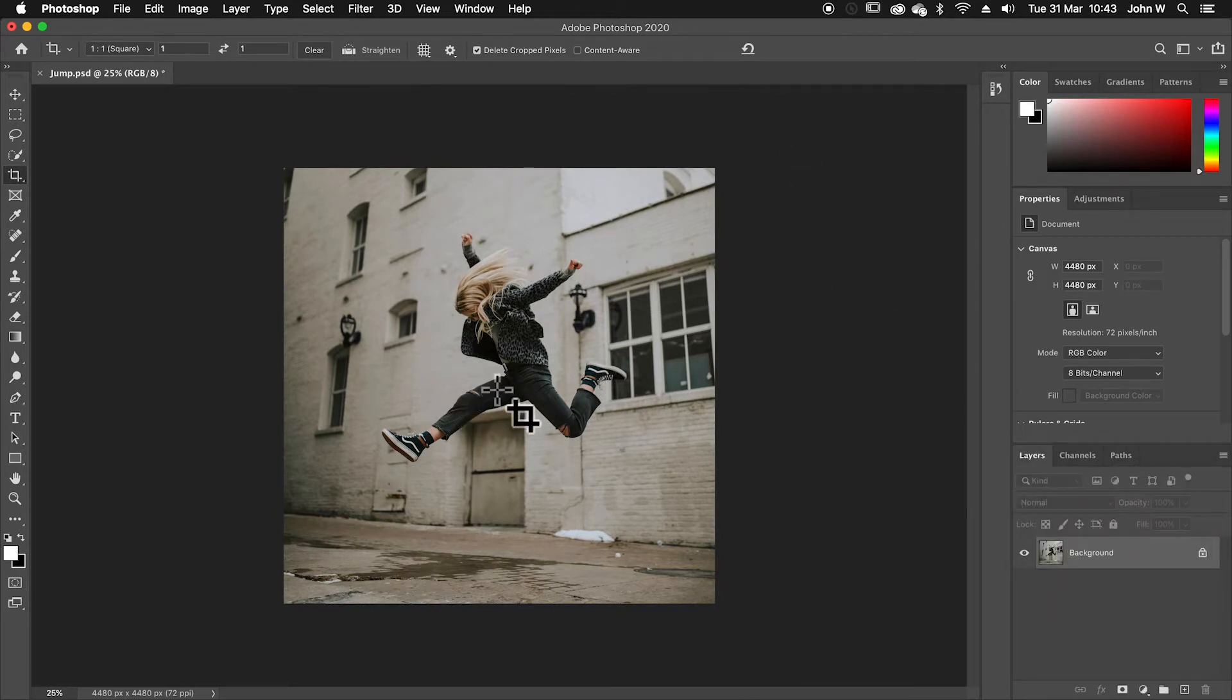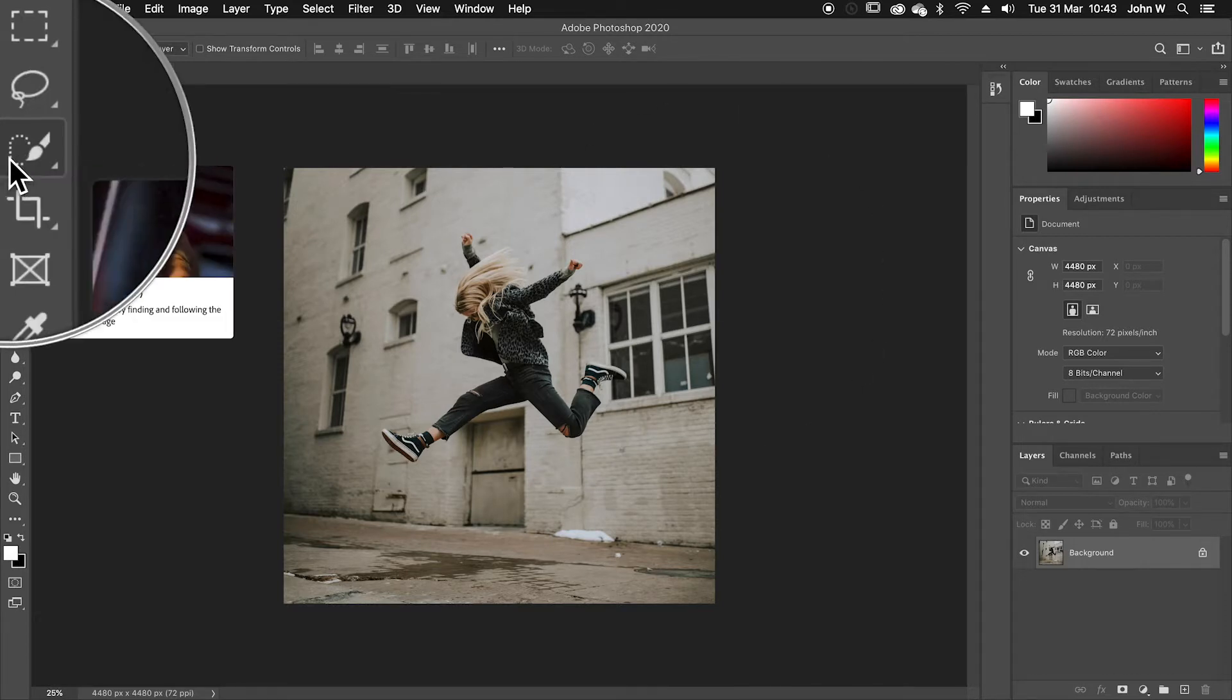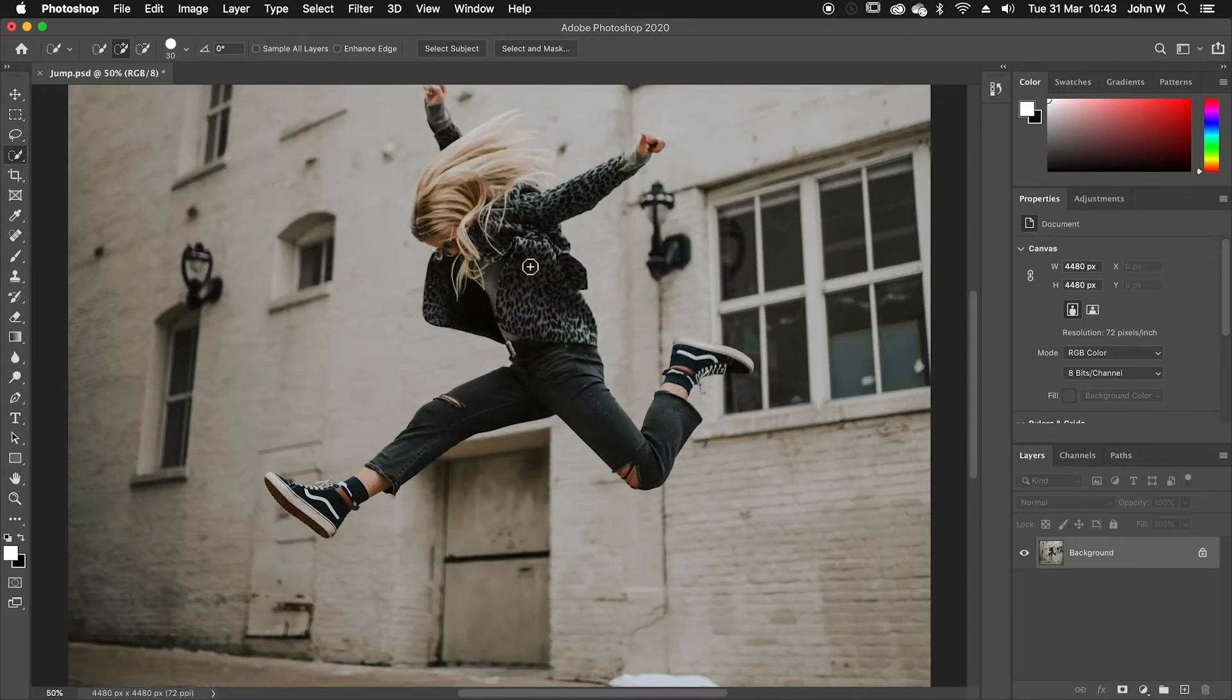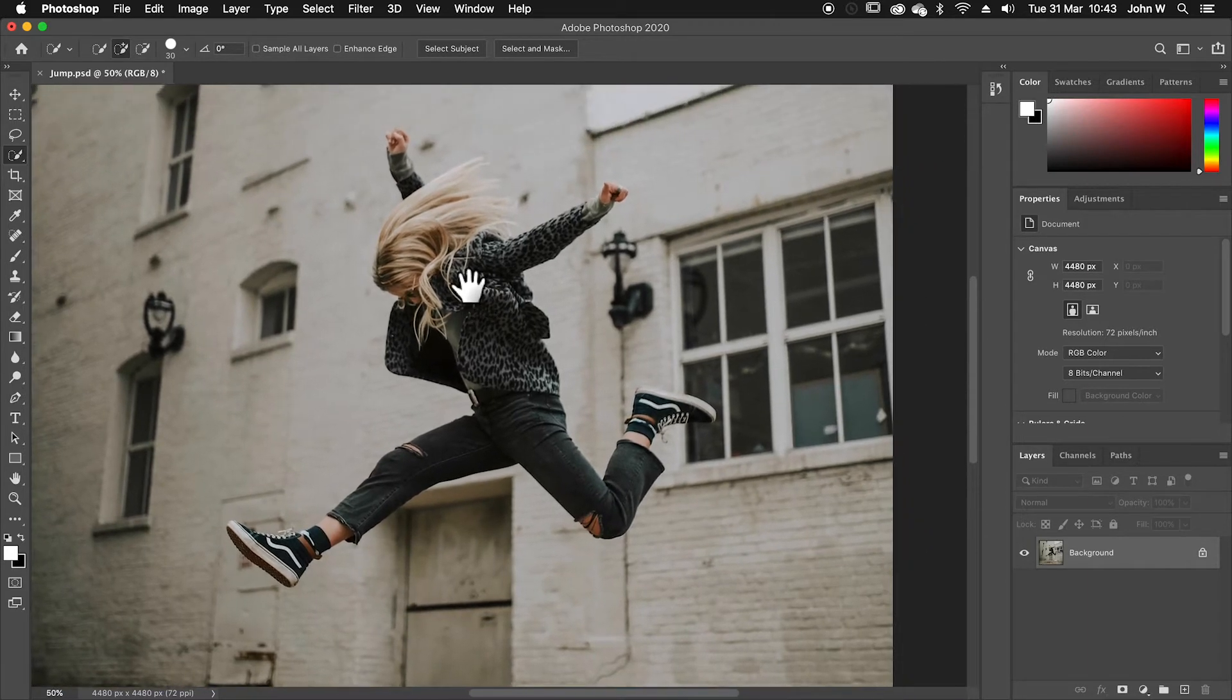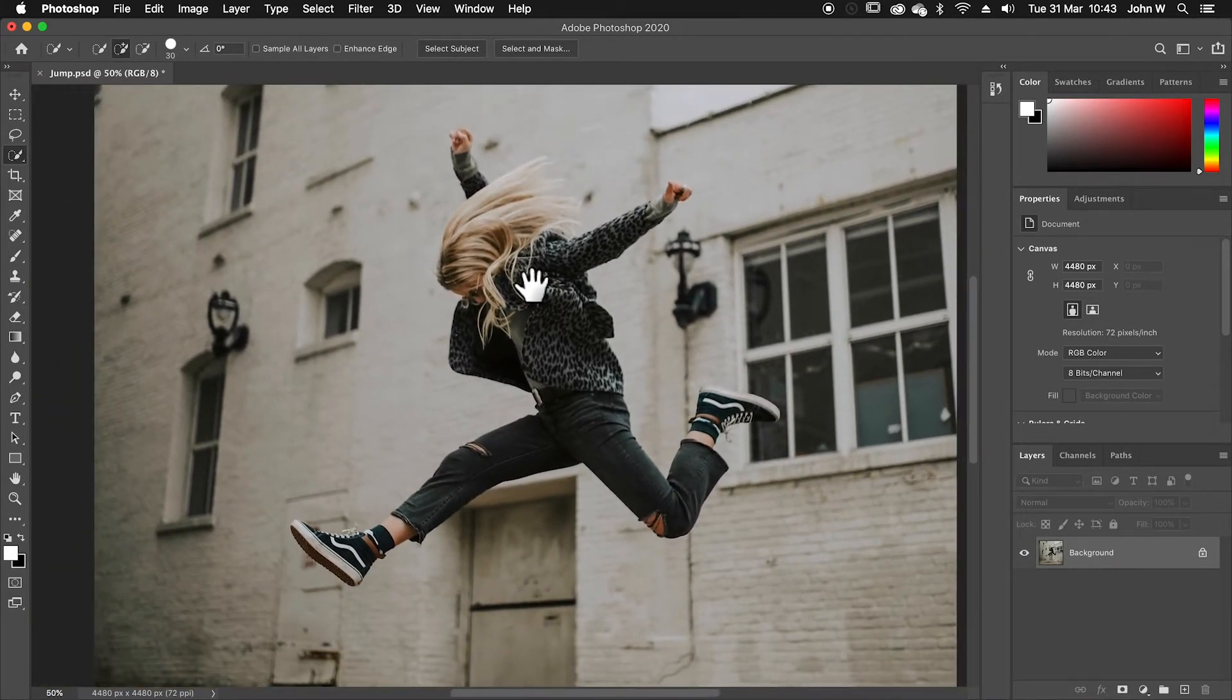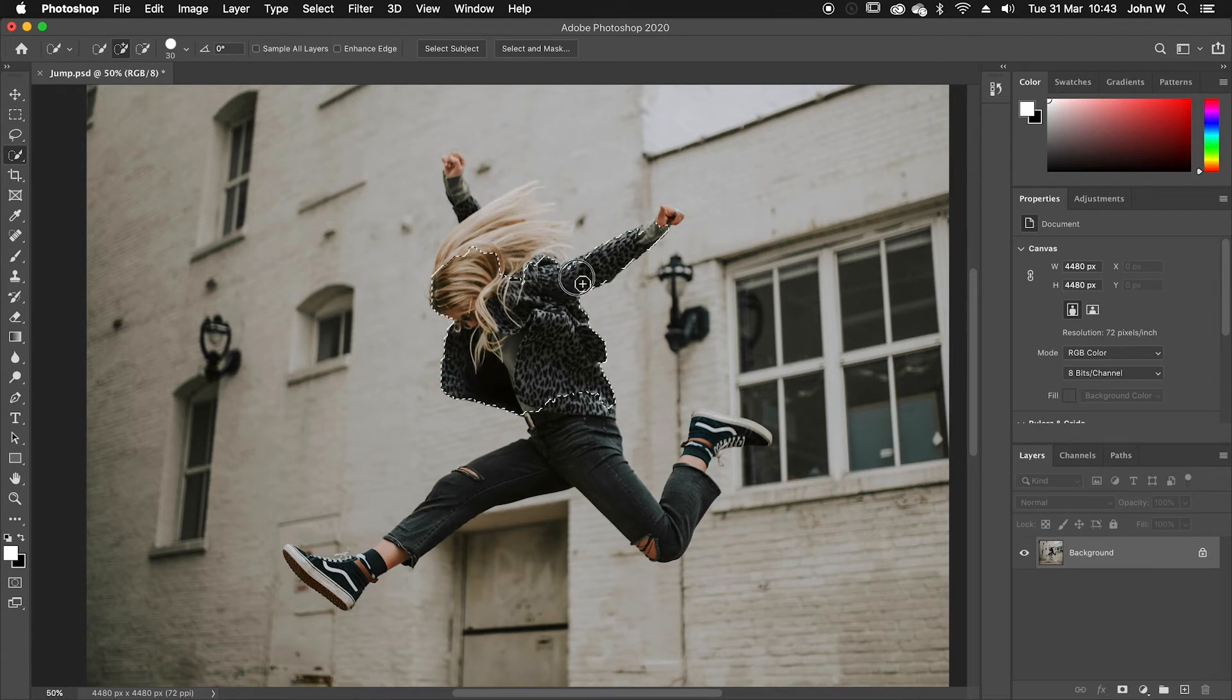The next step we want to do is we want to be able to cut her out from her background so we can put her over some text. So I'm going to go over to my quick selection tool and I'm going to zoom in pressing command or control plus a couple of times to zoom in. If I hold down the spacebar that temporarily enables my hand tool so I can navigate around and I want to select the woman and be careful not to select the background. So I'm just going to click and drag. Don't have to do it all in one go. Just click and drag.